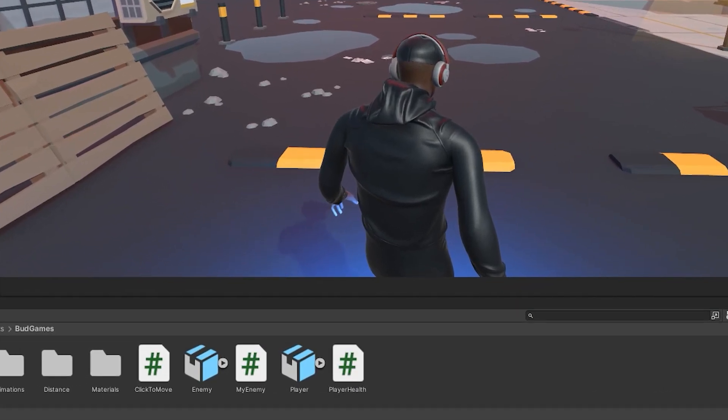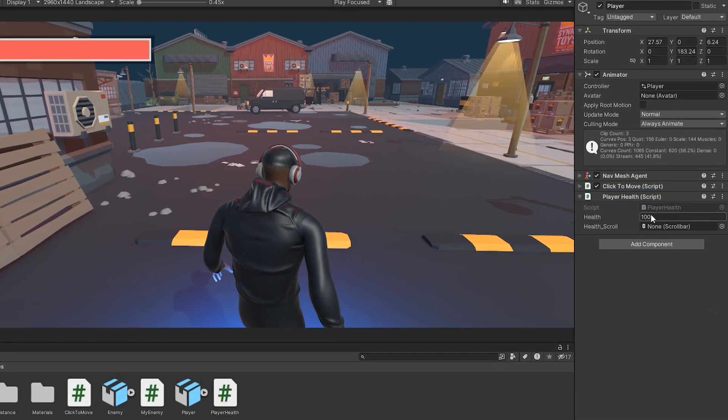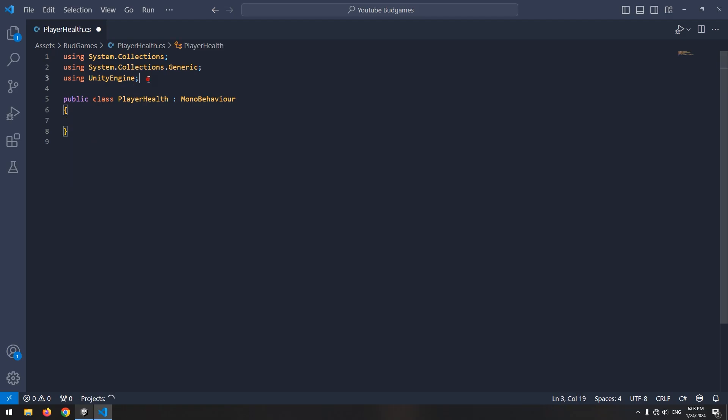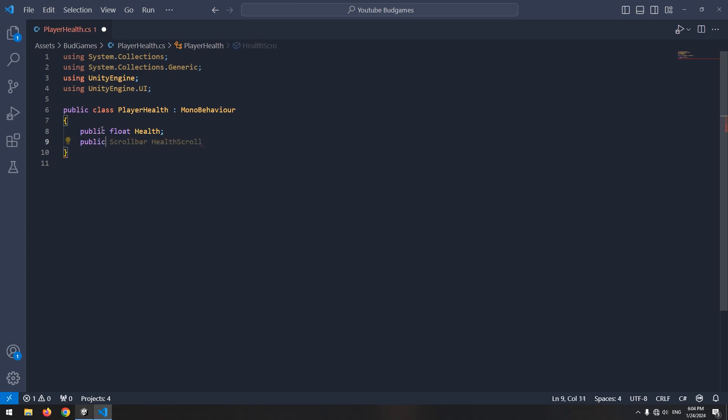Create a new script called PlayerHealth and give it to the player. Remove the useless parts and write using UnityEngine.UI namespace at the top. Define a public float called health and also define a scroll bar.